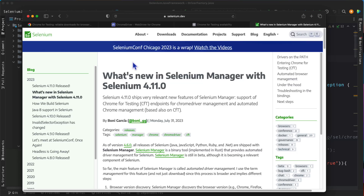Hello everyone, welcome back. Today we are going to see Selenium Java version 4.11. There is a change in the way that the Selenium Manager is handled. You can also read the official Selenium blog to understand more about the changes they have introduced in the Selenium Manager for 4.11. I'll briefly explain what exactly they've written and how the changes are impacting your codebase.